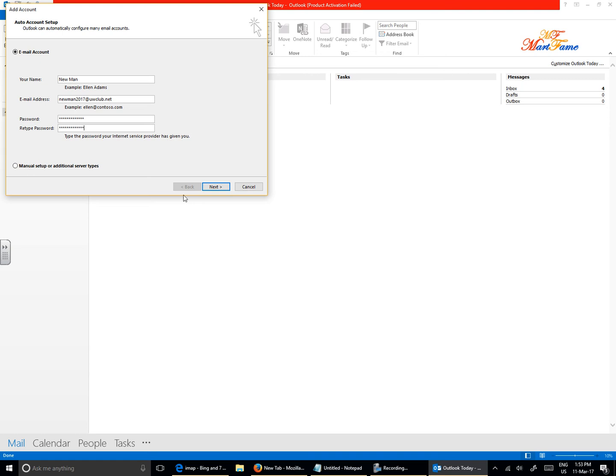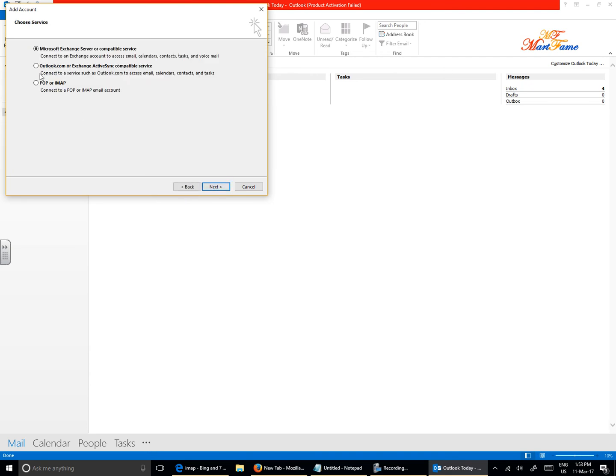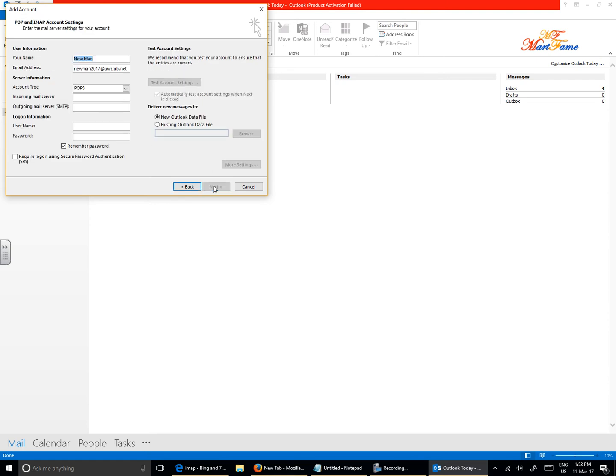Now don't hit on Next. Hit on Manual Setup, and then Next. Select POP or IMAP, and then hit on Next.